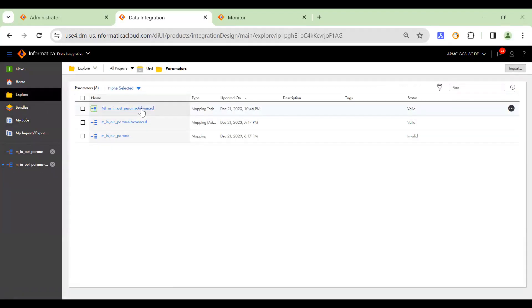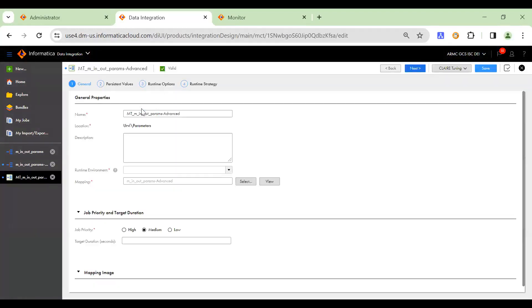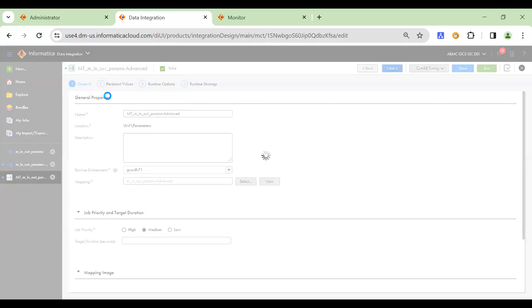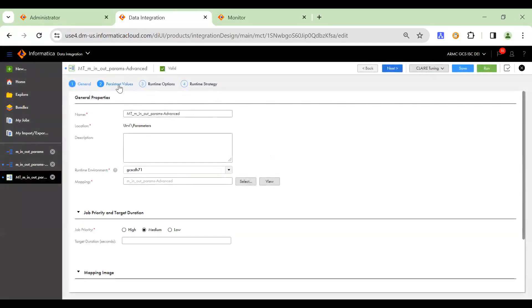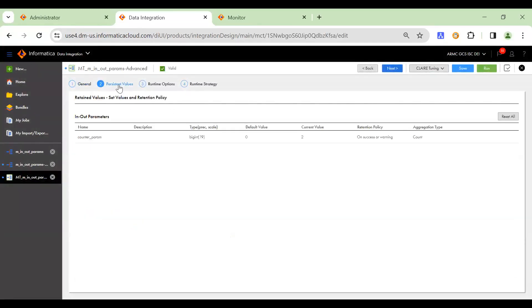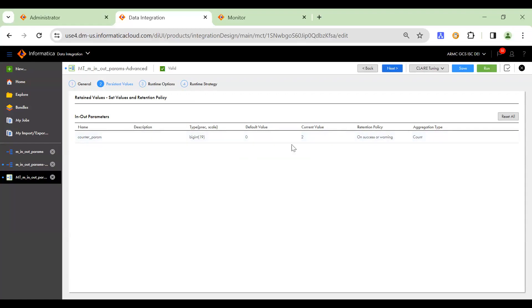So let me check from the mapping task. So the initial value that we started with was one for this mapping and then now the current value we see it has incremented to two. So this is how you can configure the in out parameters in a CDI advanced job.